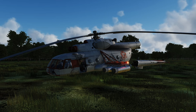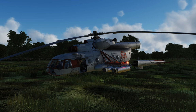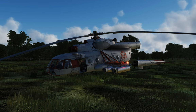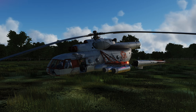Hey guys, let's talk about Vortex Ring State. This is that thing that kills pilots both virtual and real when they come in for a landing and then suddenly find themselves falling out of the sky at a rate they can't arrest, and nothing they do seems to matter. The helicopter just shakes its way all the way down to the earth, and then this happens — or worse.